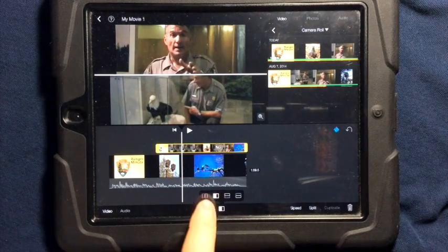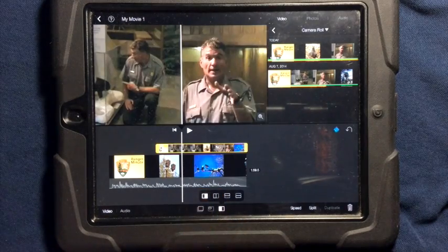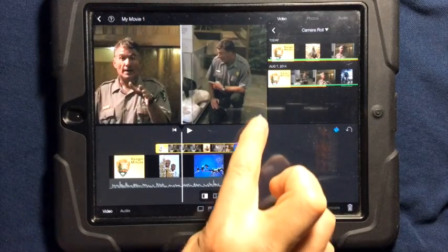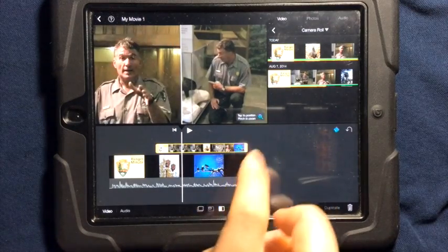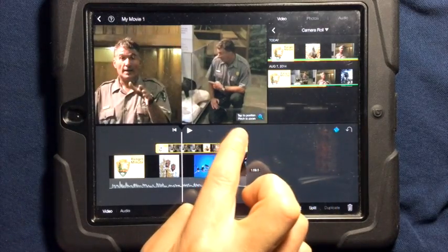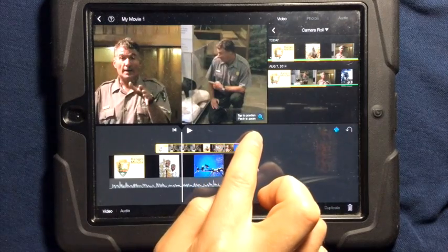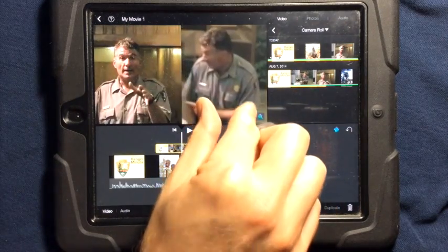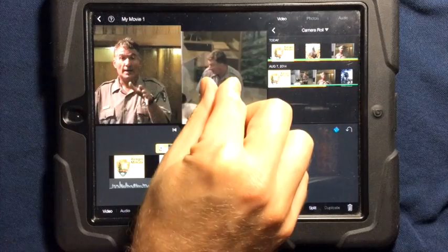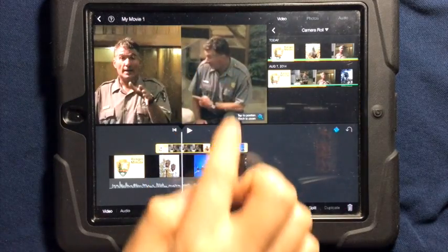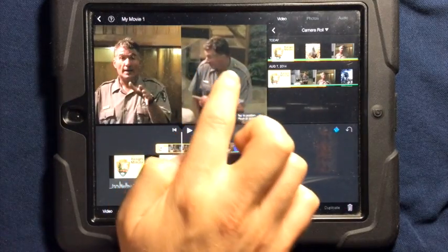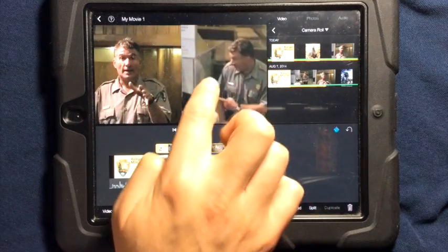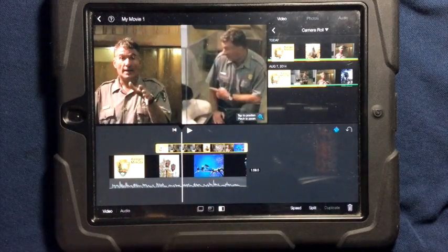This is a great feature to choose exactly what you want. You can also tap on the magnifying glass with the plus sign — it says tap to position, pinch to zoom. So we can pinch to zoom if we want a certain part of our video to be shown, and we can tap and move it around to where we want it to be.